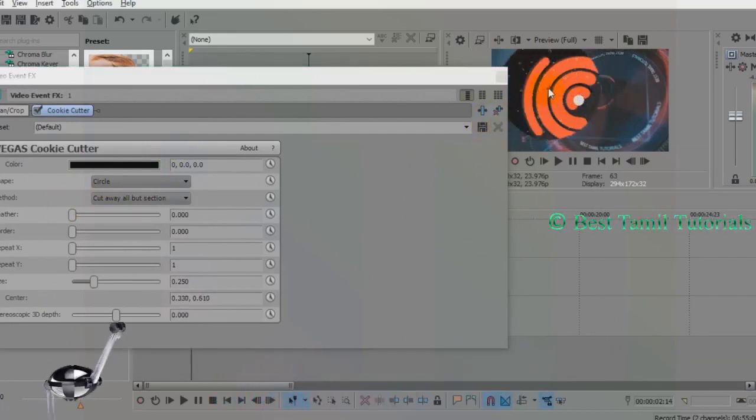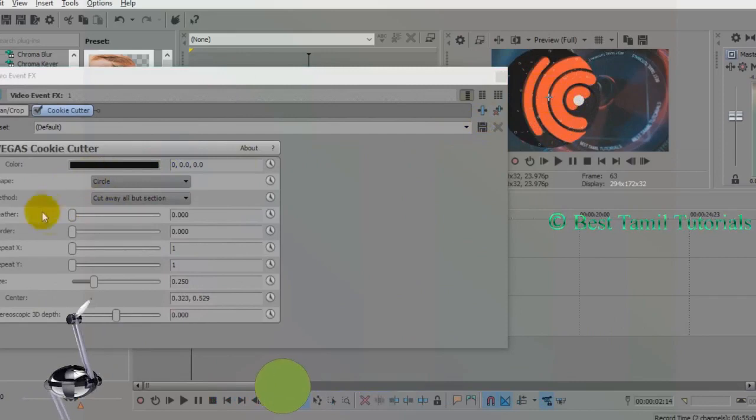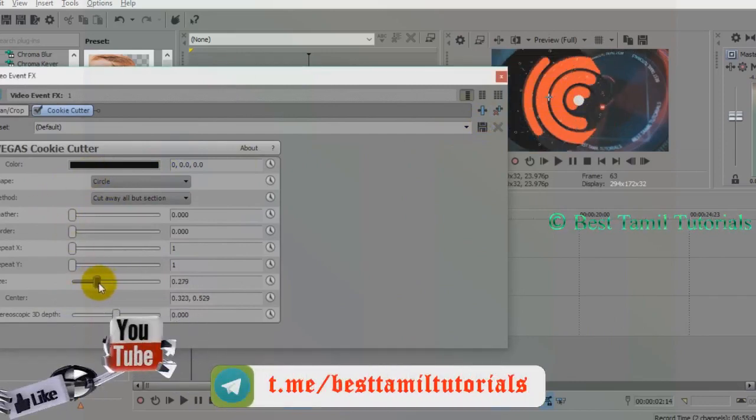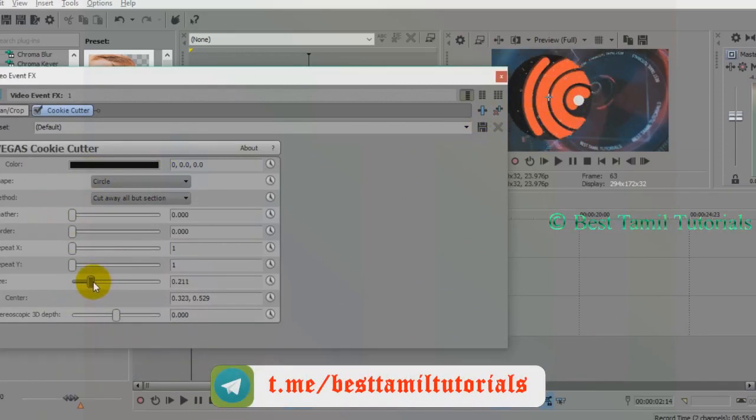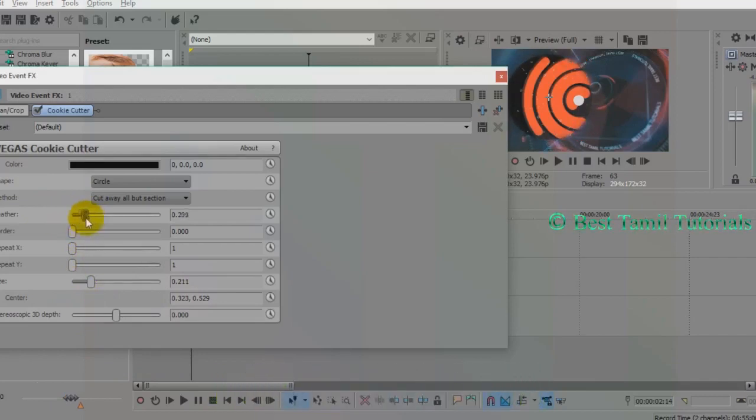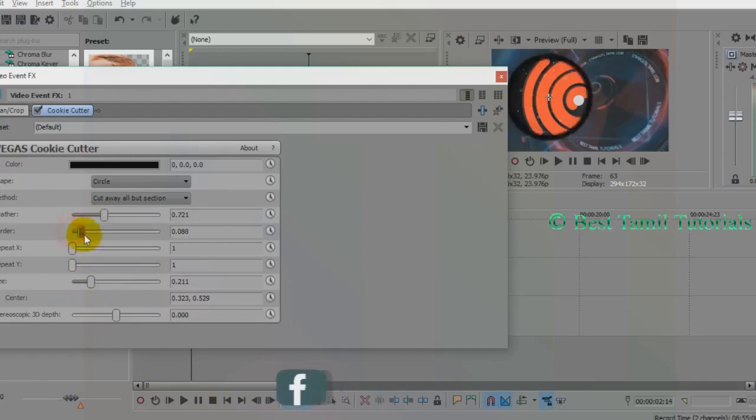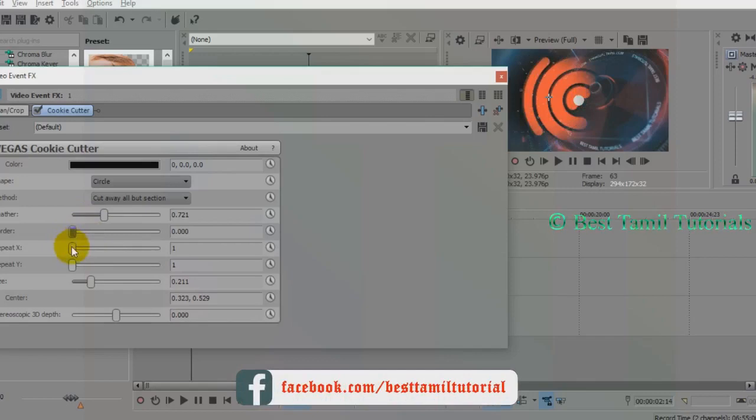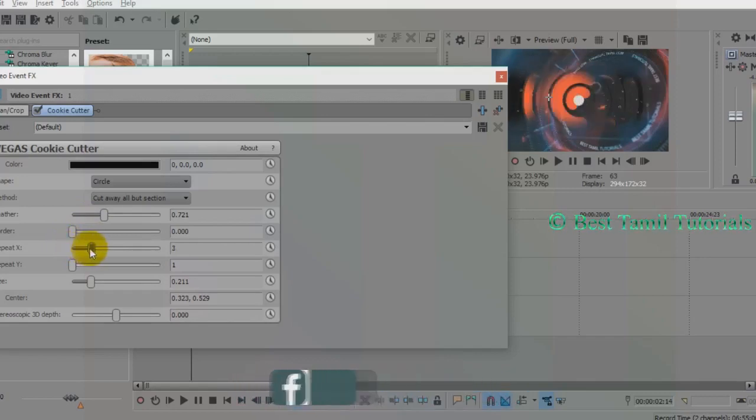You can adjust the size. You can adjust the features and the feathers. You can adjust the merge and the border. You can adjust the X-axis.